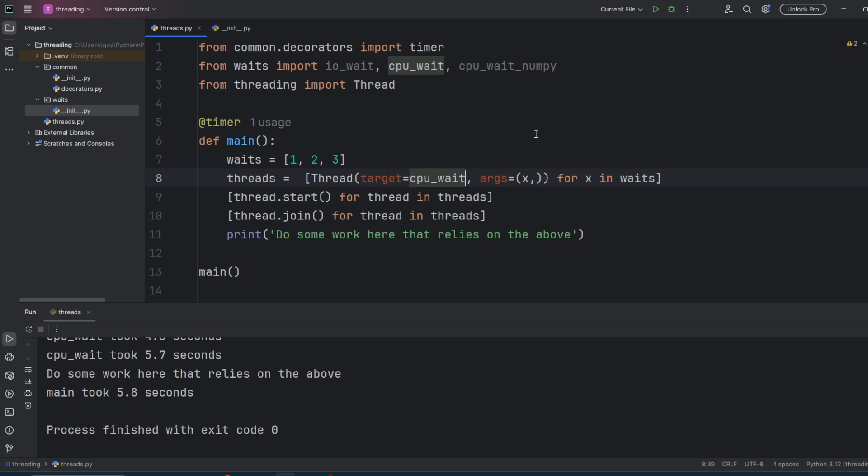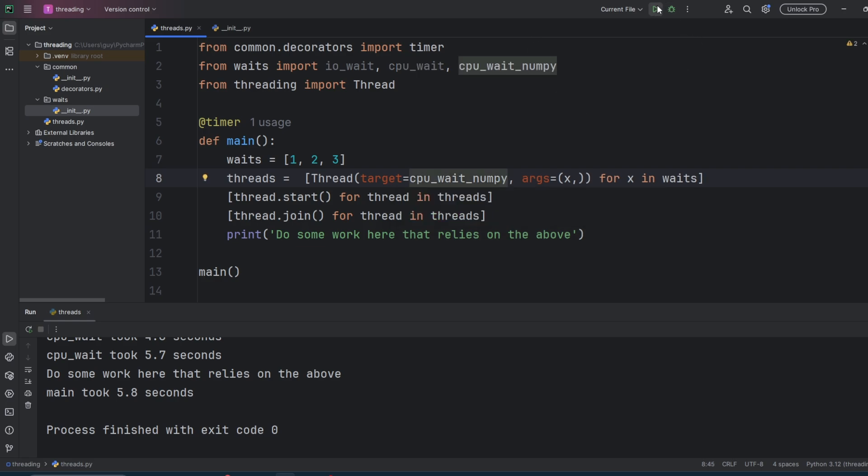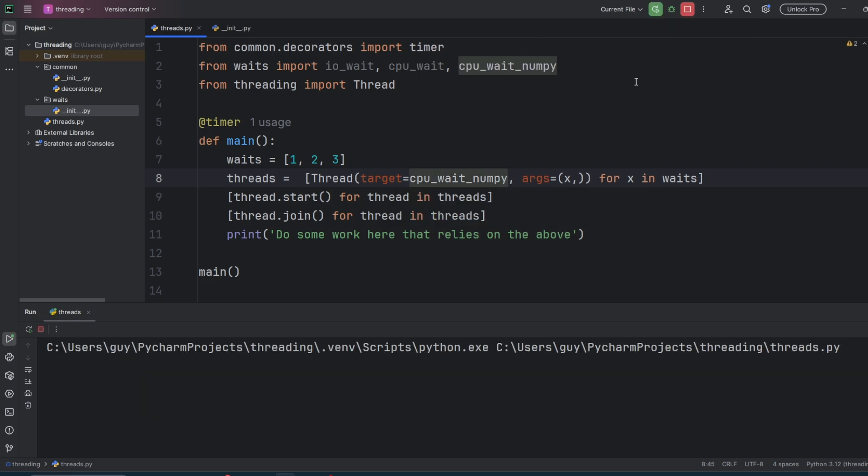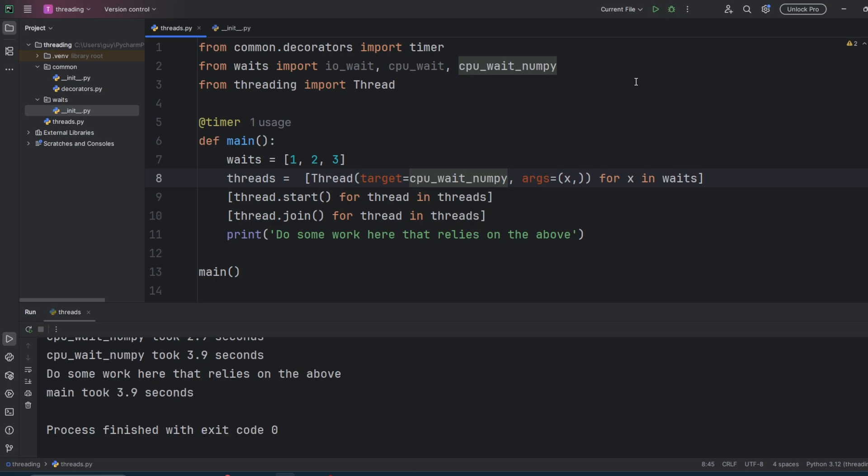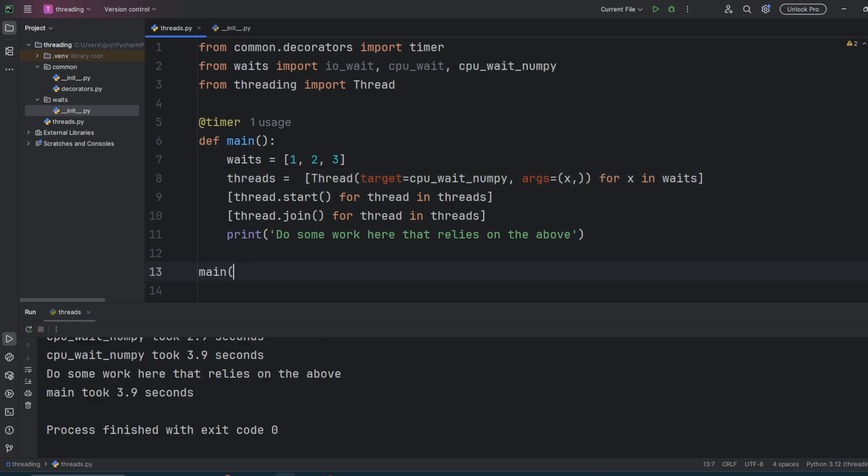The third use case I'm going to show you is where we're doing CPU computational heavy tasks, but we're doing them in C modules. In well written C modules, once code execution passes to them, they have control over the GIL and they can release it. NumPy is one of those modules that does lots of number crunching. If we run a NumPy example by changing CPU wait to CPU wait NumPy and run it again, you'll see that all of those threads complete and the main took 3.9 seconds.